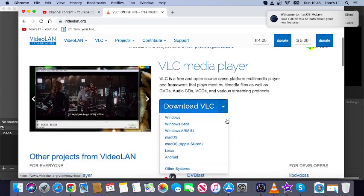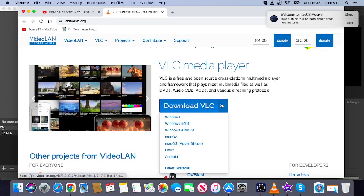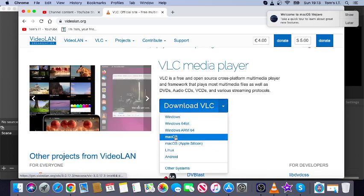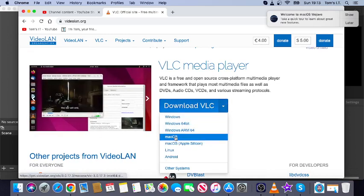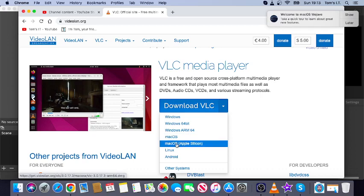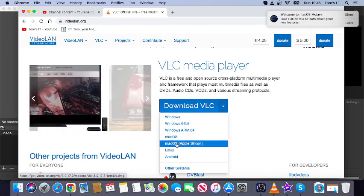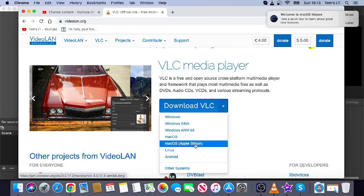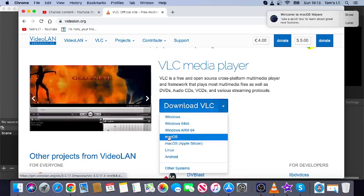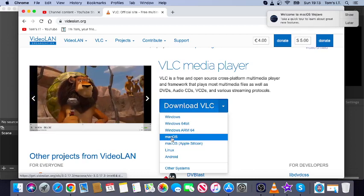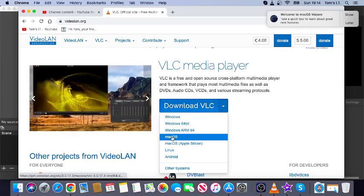You're basically just going to click here on this little arrow and hit Mac OS. Now, if you're on one of the new Macs that use an M1 or an M2 chip, then you might want to hit this option so that it works. But if you're on an Intel Mac from a few years ago or older, then you're going to want to hit this option here that just says Mac OS.